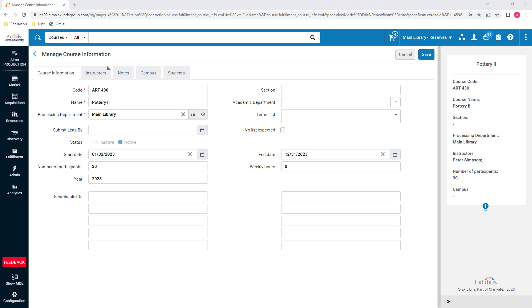Once you know that a course will not have a reading list, you can exclude it from the reminder emails you send to course instructors. You can also use the information in your reporting. This was a NARS development.